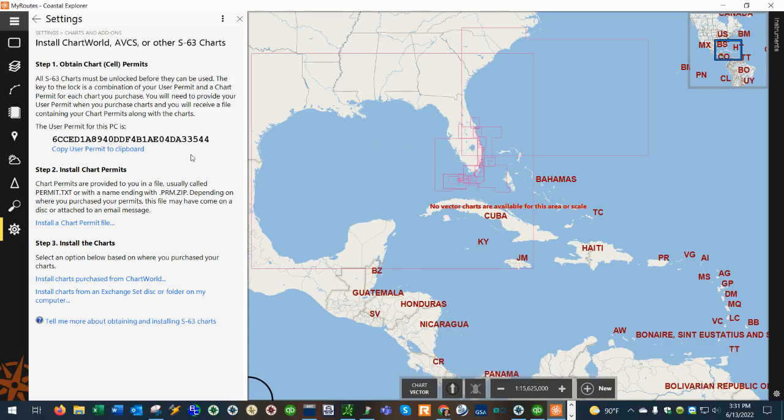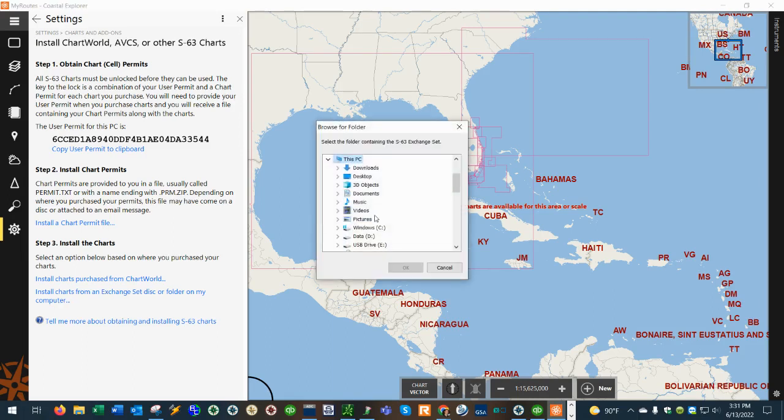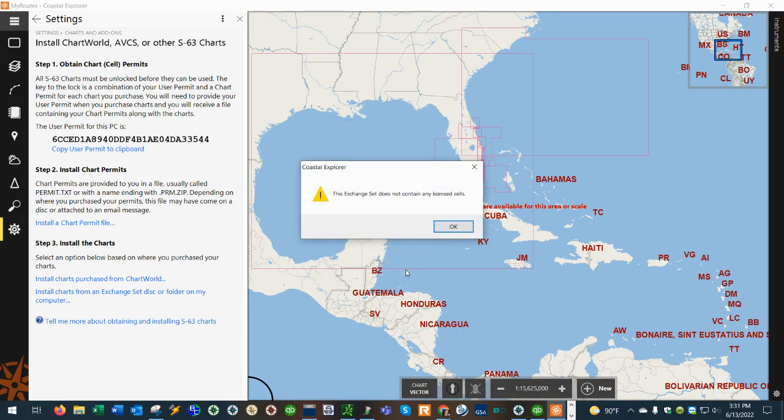All right, so once the permit's imported we're then going to click on this link here which says install charts from an exchange set. Click on that, I go to the eDrive again and then you're going to want to select where it says ENC root, click OK.